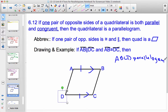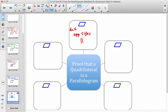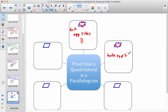Here is a summary of the five ways to prove a quadrilateral is a parallelogram. The first is by the definition: if both pairs of opposite sides are parallel, then it's a parallelogram. The second, from Theorem 6.9, is if both pairs of opposite sides are congruent, then we have a parallelogram.